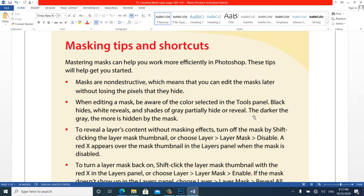Masks can help you work more efficiently in Photoshop. Masks are non-destructive, which means that you can edit the mask layer without losing the pixels that they hide. So when we are using the mask it doesn't affect our pixels. Another option we have when editing a mask is the behavior of the color selected in the tools panel — black or white.